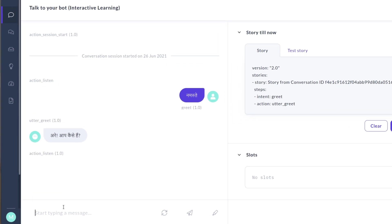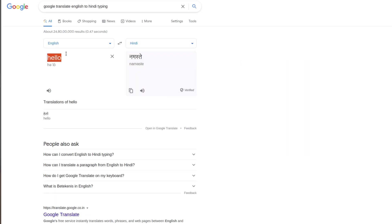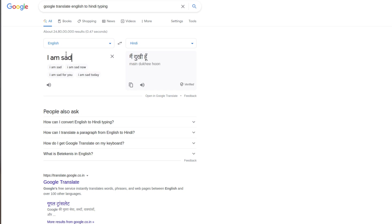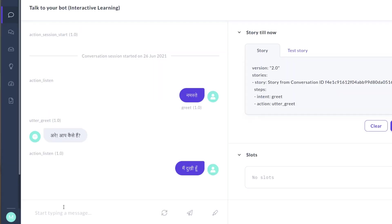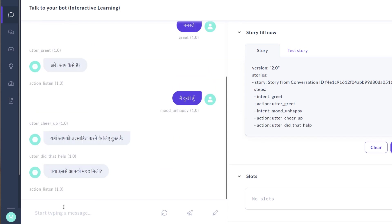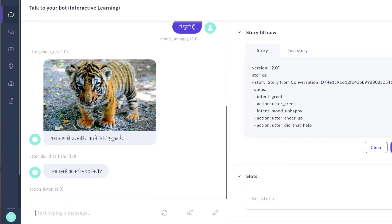We have a mood bot, so it gives replies based on your mood. The bot greeted back. Now let's say 'I am sad' — in Hindi that's 'mujhe dukh hai'. Copy that and type it in. The bot replied and showed an image of a small tiger — a very beautiful image that's going to change your mood. So the bot is working and responding in Hindi.